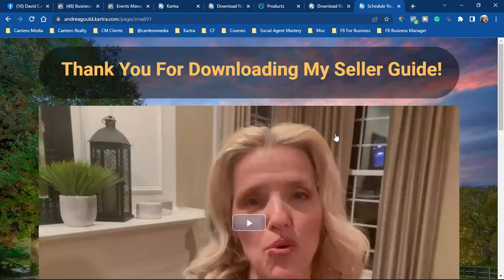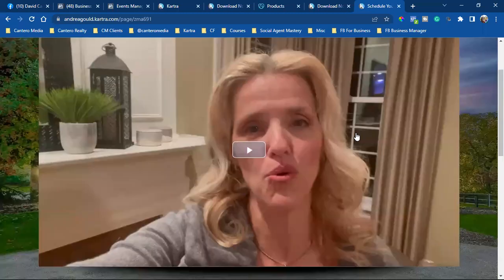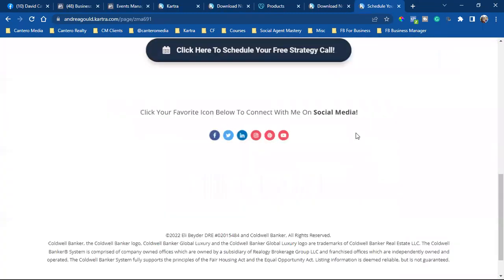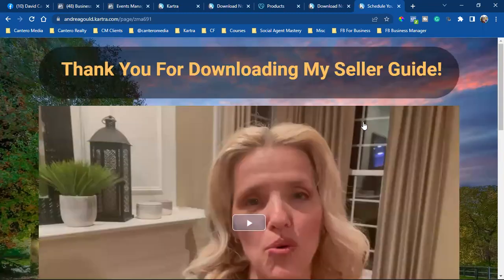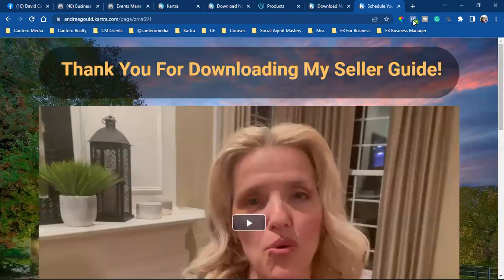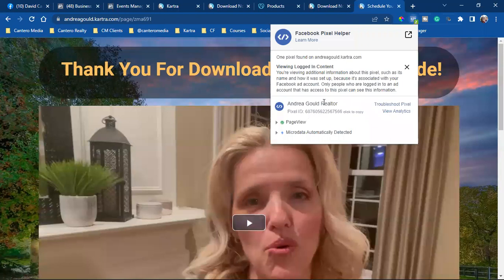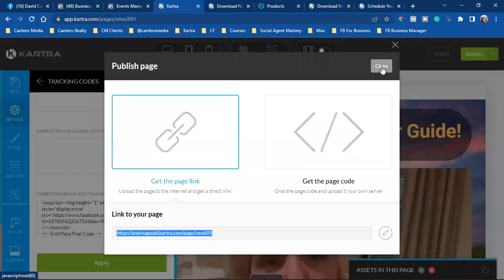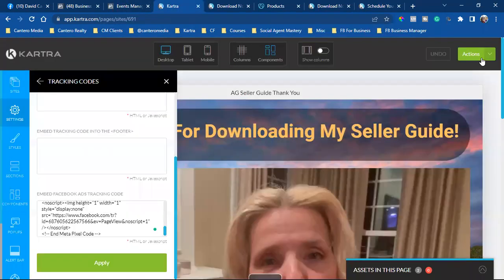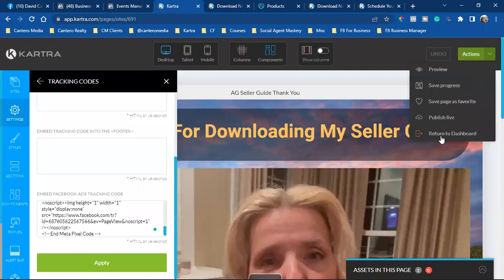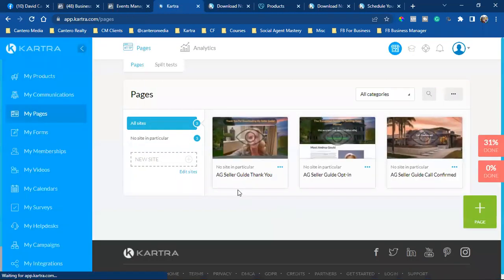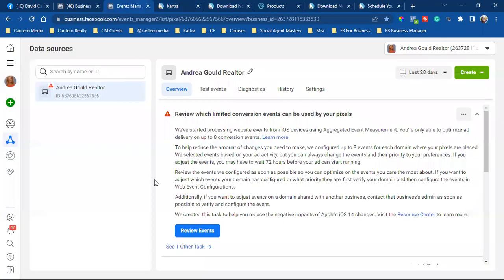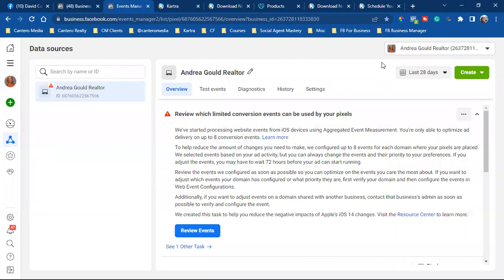And now the pixel is installed correctly. So now I want to come back over here to Kartra, close that out actions, return a dashboard. And that is it. That is your pixel installation. So now we'll move on to the next video, which will actually be the thank you page. So I'll see you guys there.